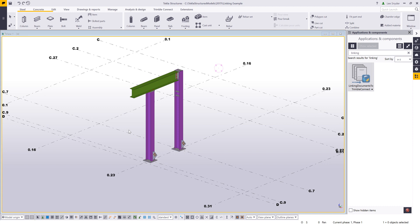The first thing you need to do is create a Trimble Connect project and then upload a model to it. What this tool will then allow you to do is link assembly drawings, part drawings, cast unit drawings, general arrangement drawings, CNC files, or assembly IFC files to those individual objects or assemblies within your Trimble Connect project.